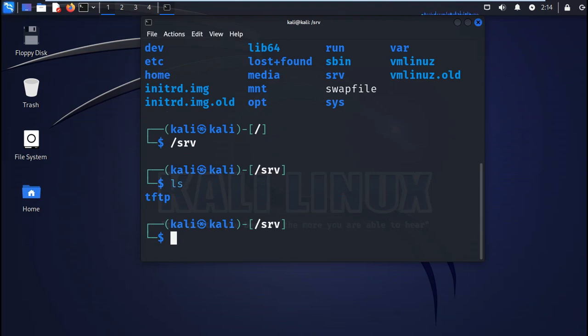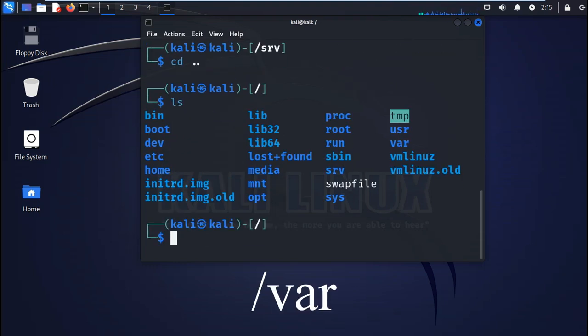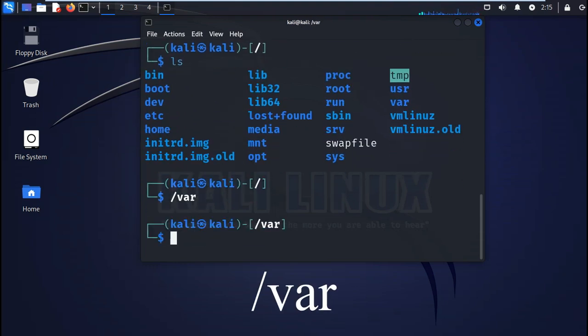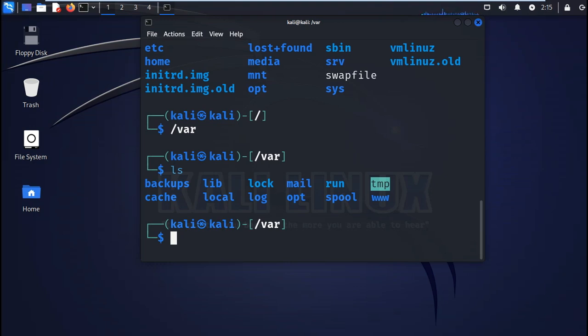You also have the var or variable. This folder holds variable data for databases, logs, and also websites. For example, in the /var/www/html, this contains the files for the Apache web server.